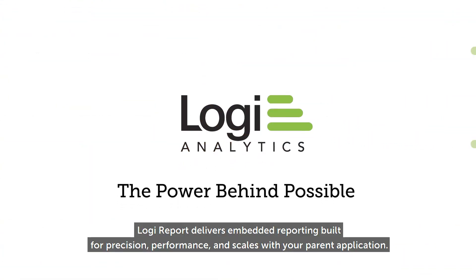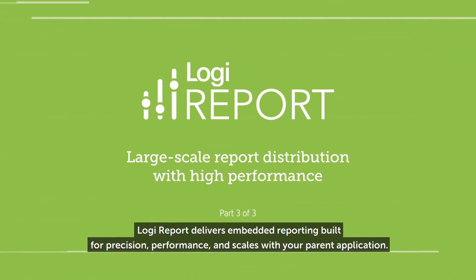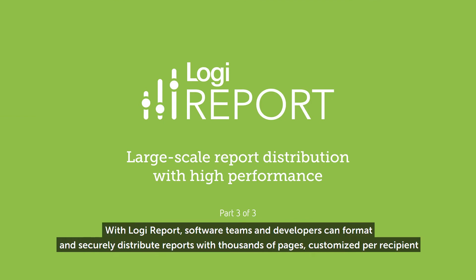Logi Report delivers embedded reporting built for precision, performance, and scales with your parent application.